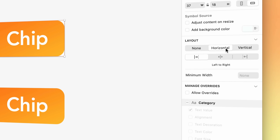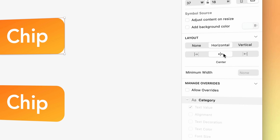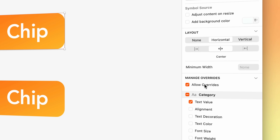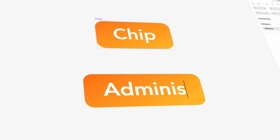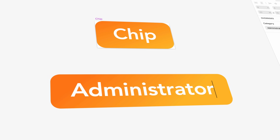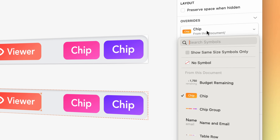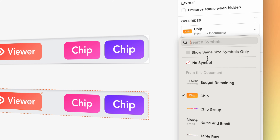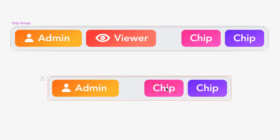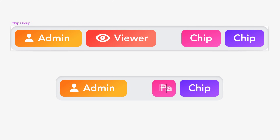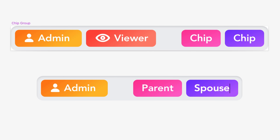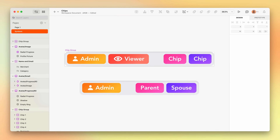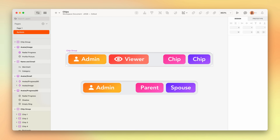For years, Smart Layout has afforded us a ton of additional flexibility with our symbols, allowing us to make instances grow and shrink when their content changes. Smart Layout maintains padding and spacing between layers, resizing containers and moving adjacent layers automatically, without tediously nudging things around manually. Symbols were a start, but Smart Layout was always destined for bigger things.